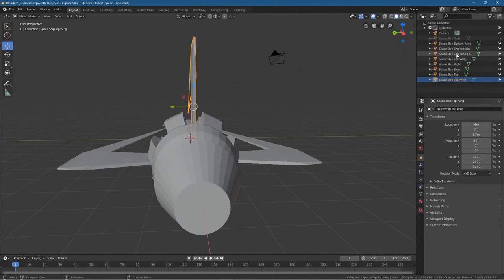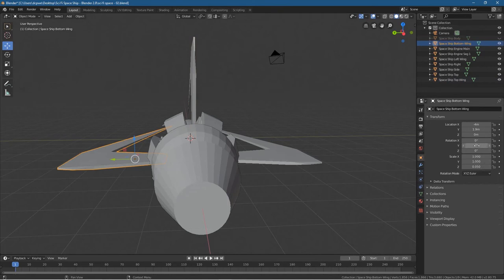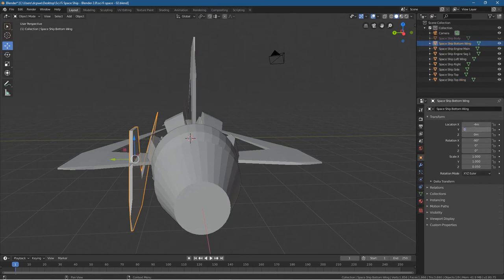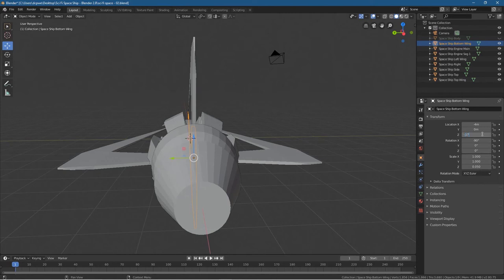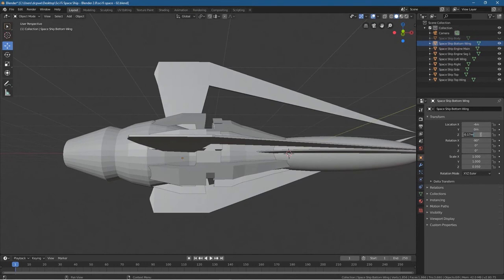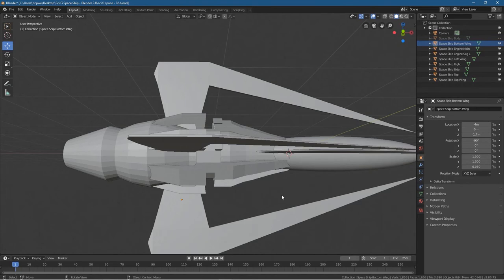Click on the ship bottom wing and this time rotate it on the Z-axis, minus 90, so now it faces downwards. If we click on the top wing, we see it's set to 0 on Y and 1.7 on Z. So for the bottom one, we set it to 0 on Y and minus 1.7 on Z — so they're exactly evenly spaced out.